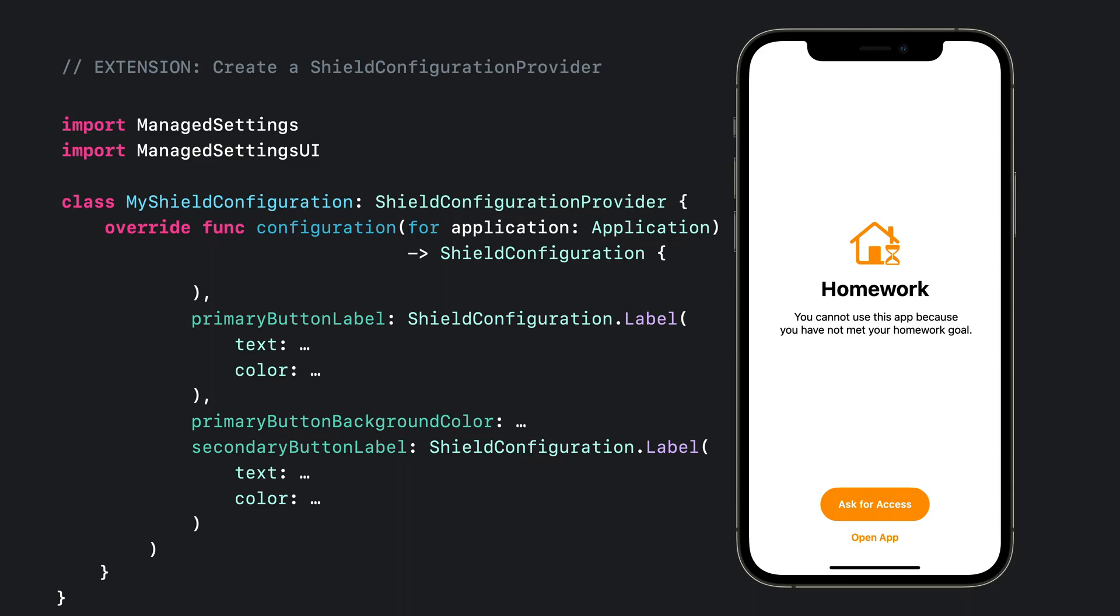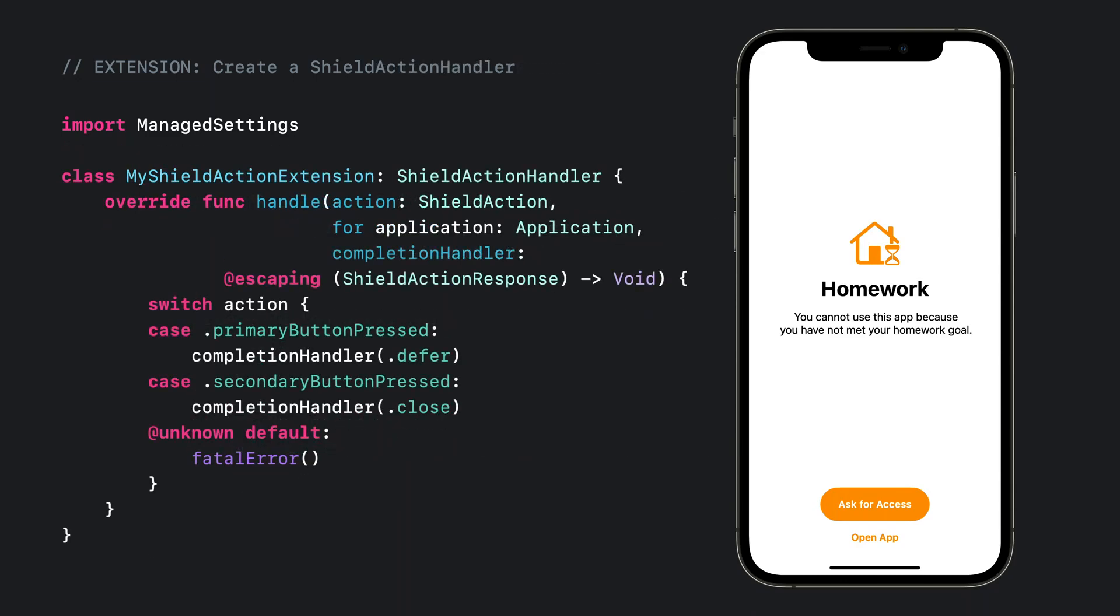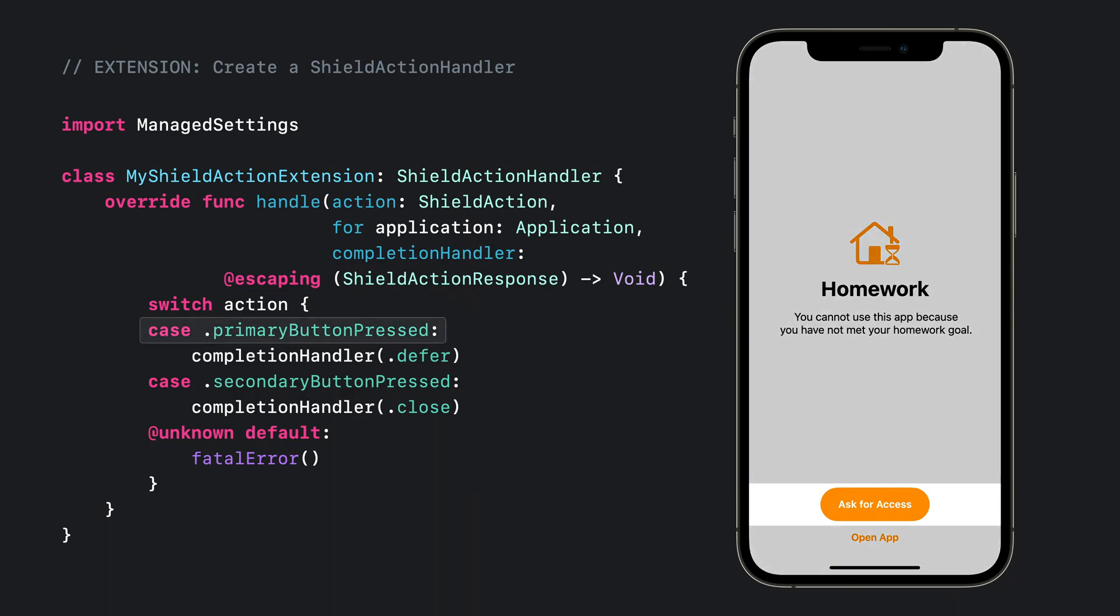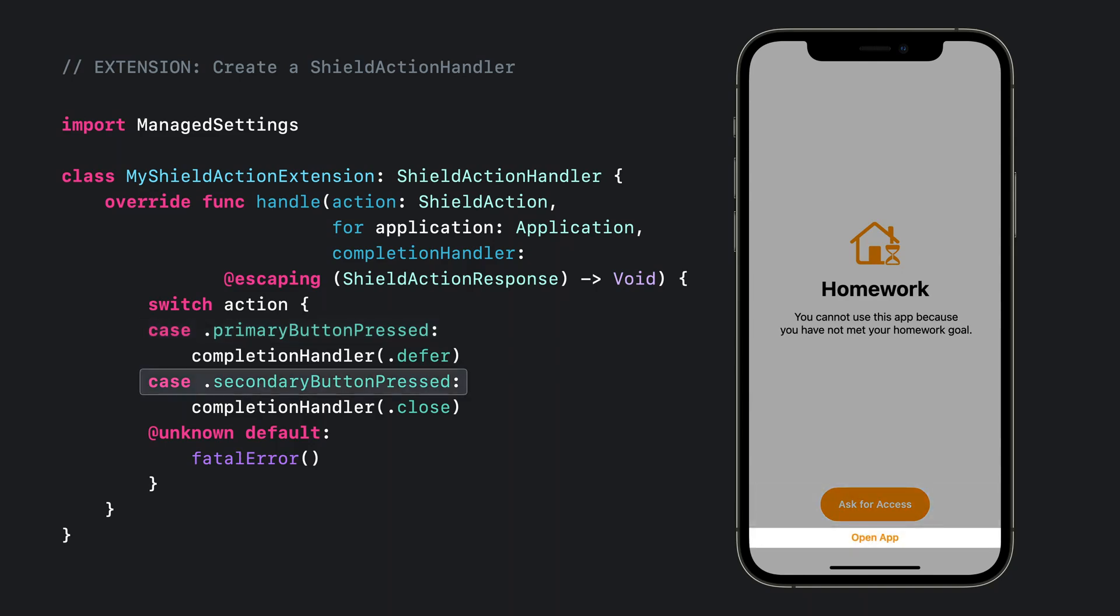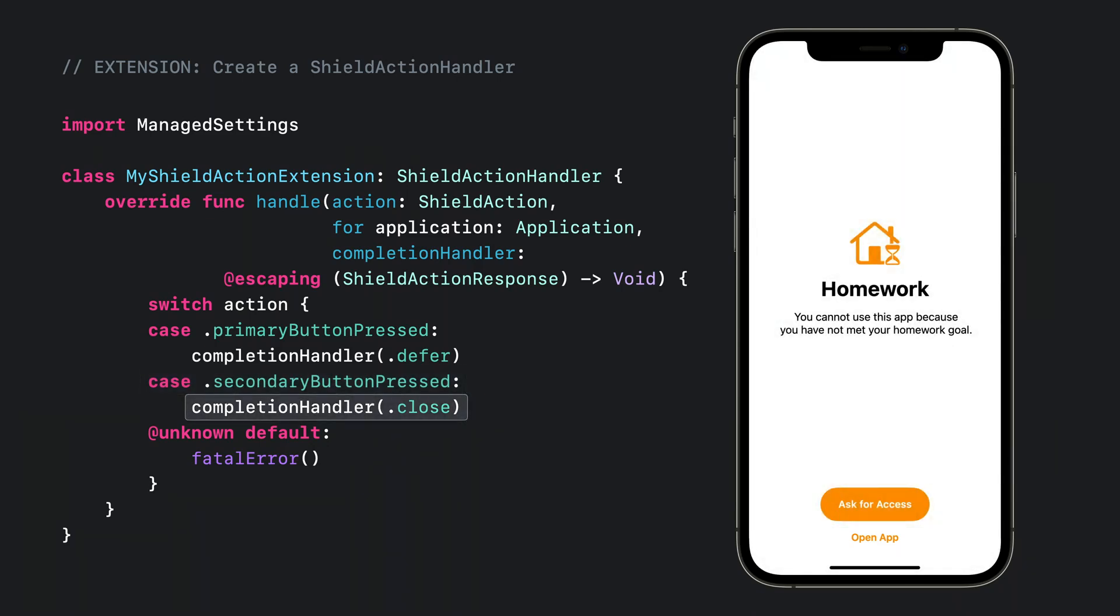Now that we've styled the shields, I can use the second extension point in managed settings to configure the action handlers for the primary and secondary buttons. In this new extension, I'll subclass ShieldActionHandler as the principal class and override the function handle. The handle function is told whether the primary button action or secondary button action was pressed in which application is currently being shielded. You're required to call the function's completion handler with the shield action response.